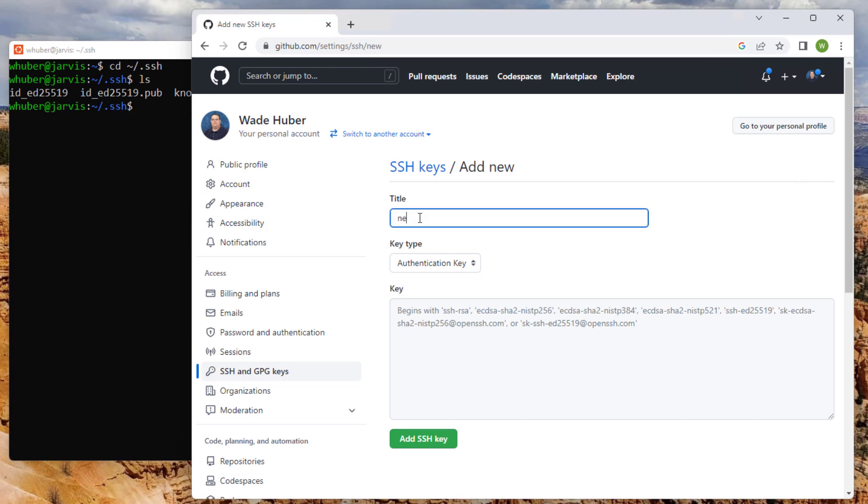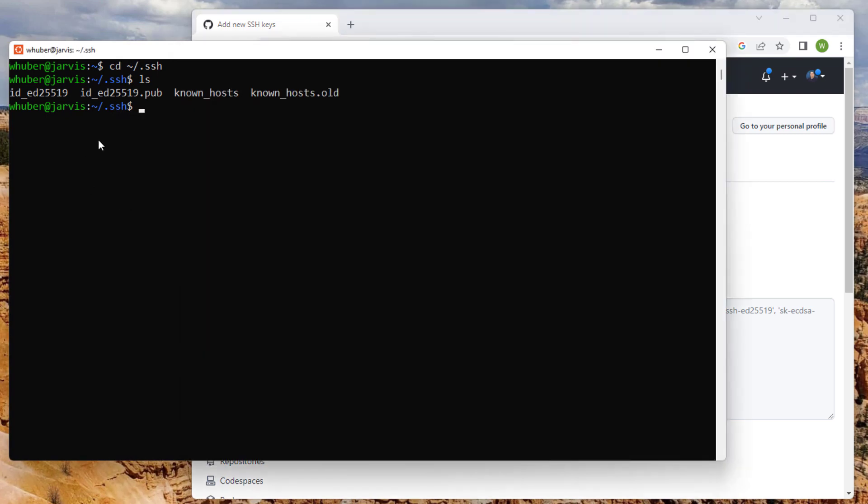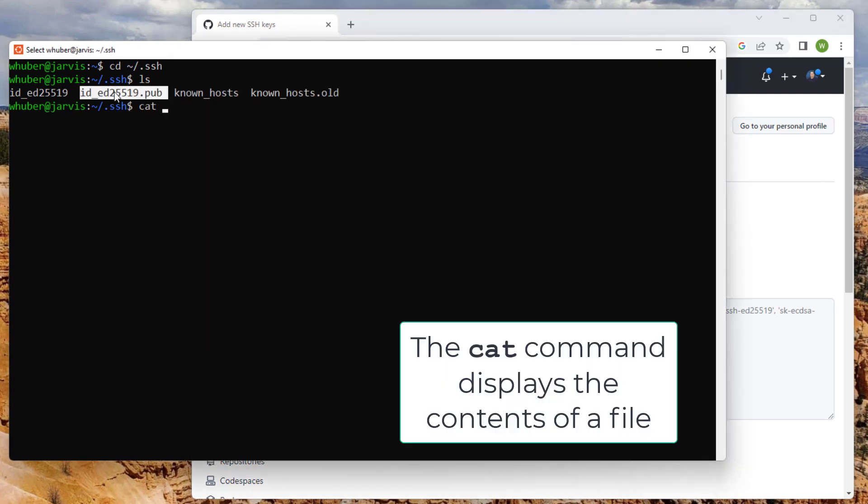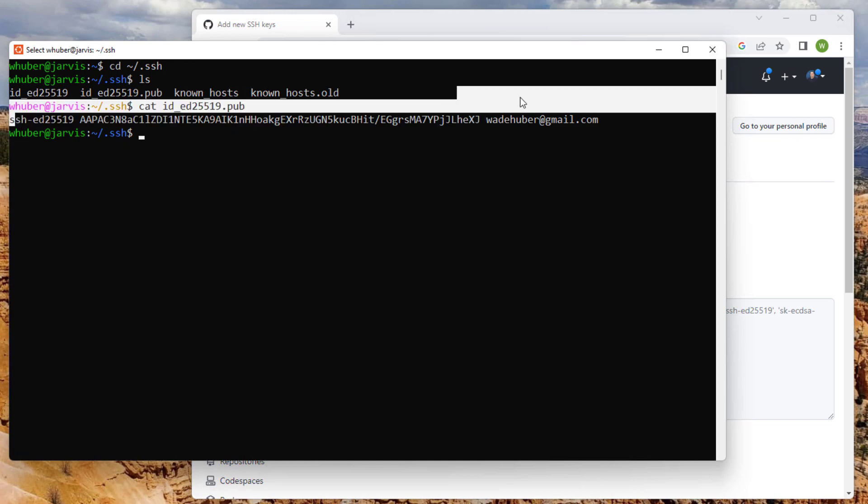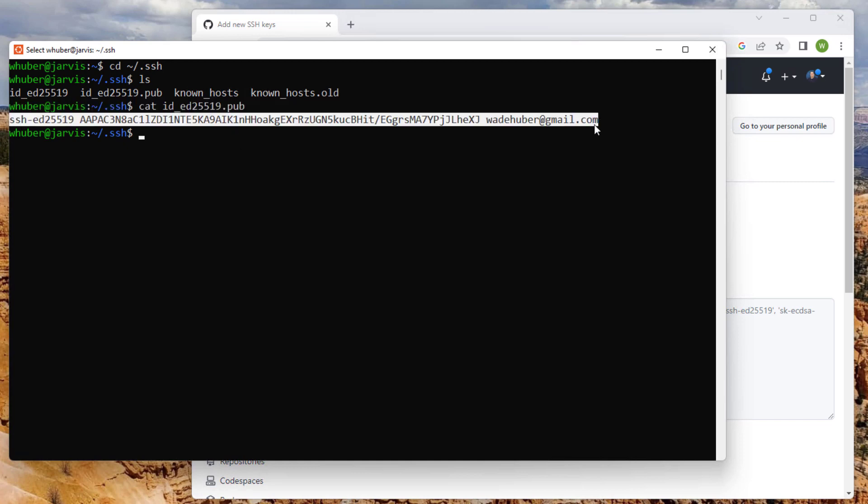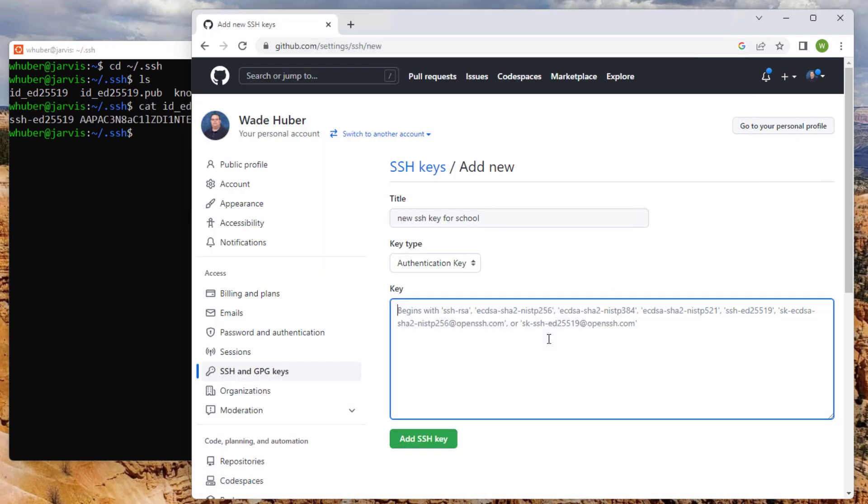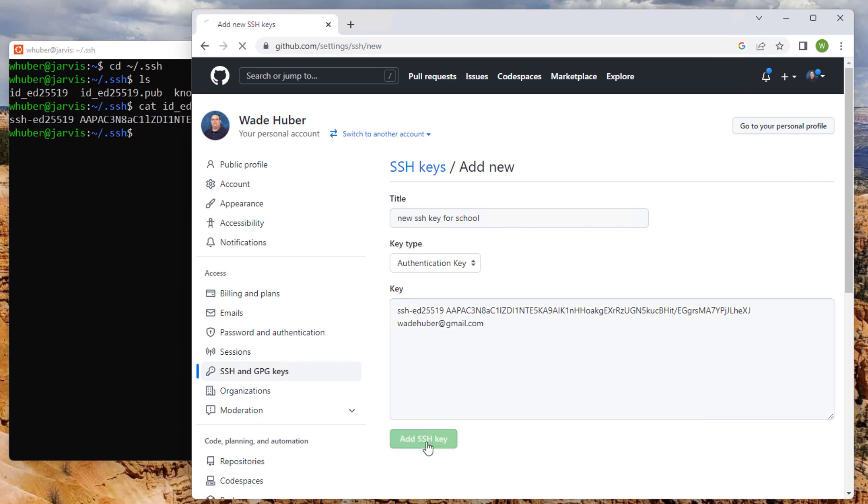And you want to give it a name that makes sense here. Something like this. Usually I like to try to identify the computer name that this comes from. So you want to make sure that you give it the public key, not the private key. And you're going to copy the entire key in and say add SSH key.